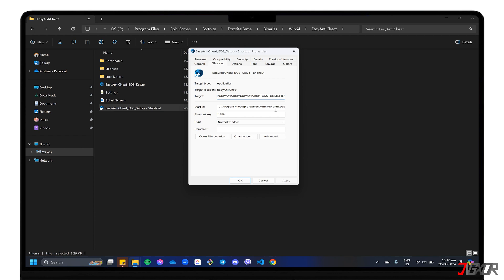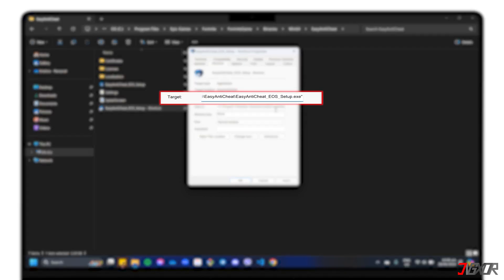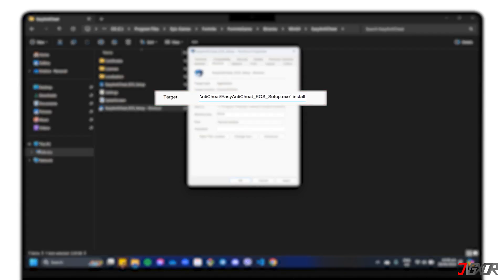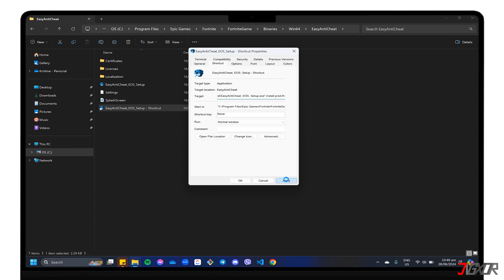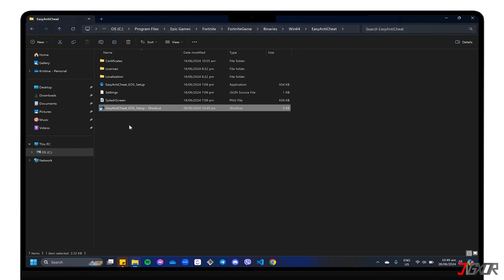Find the Target box, click on Space, and add Install Prod-Fn after the existing text. Click the Apply and OK buttons respectively to save and close the properties window.